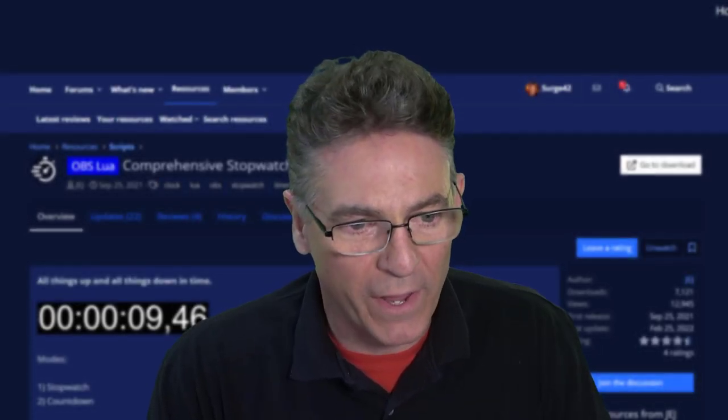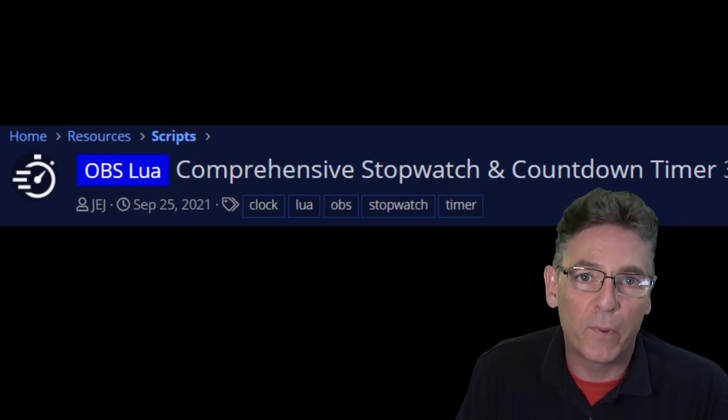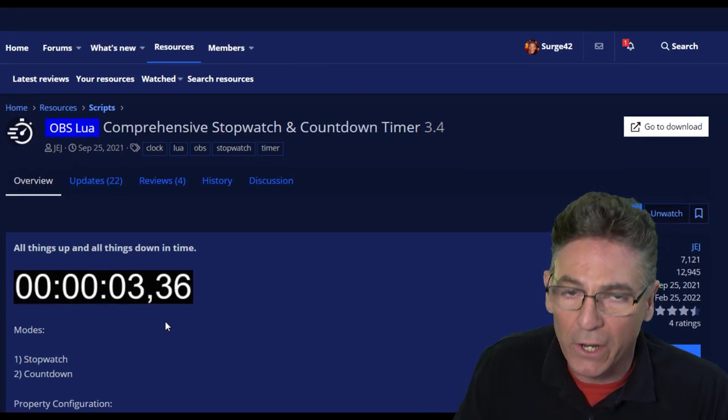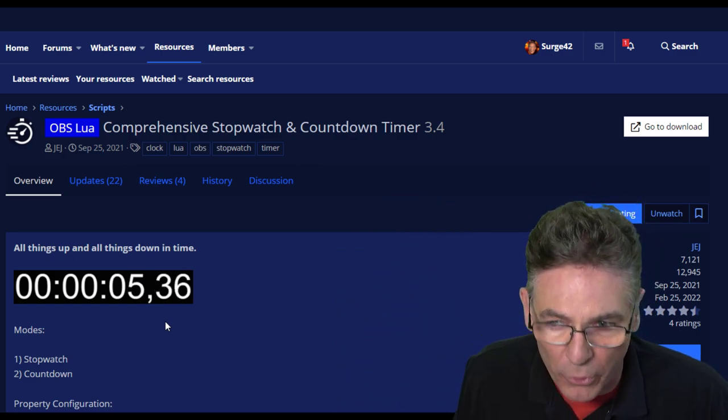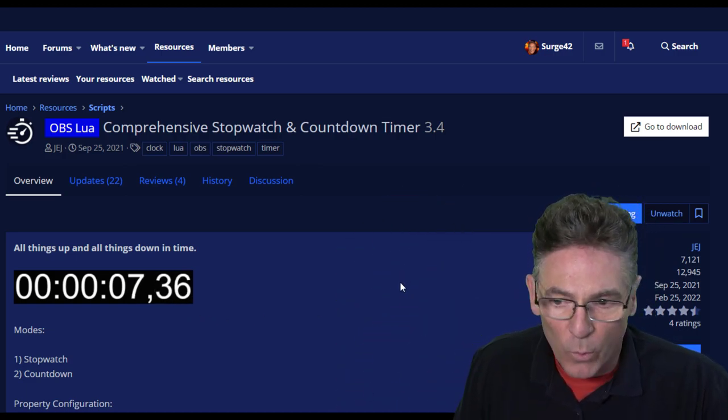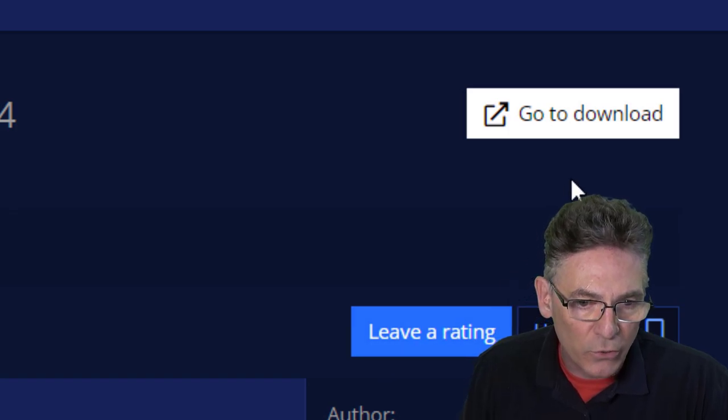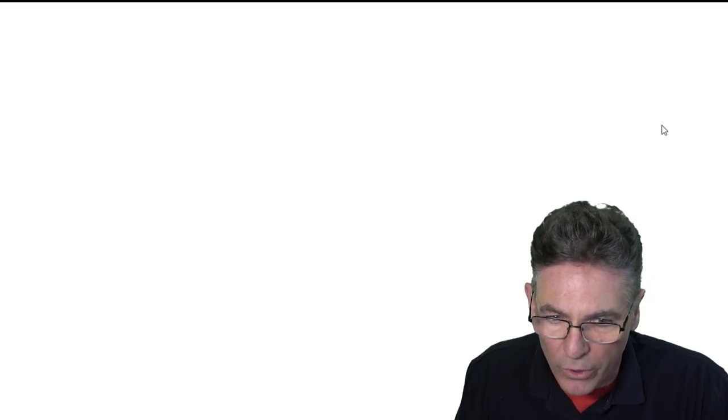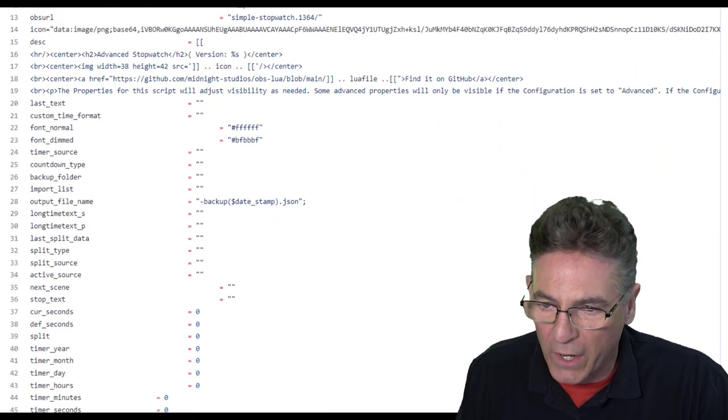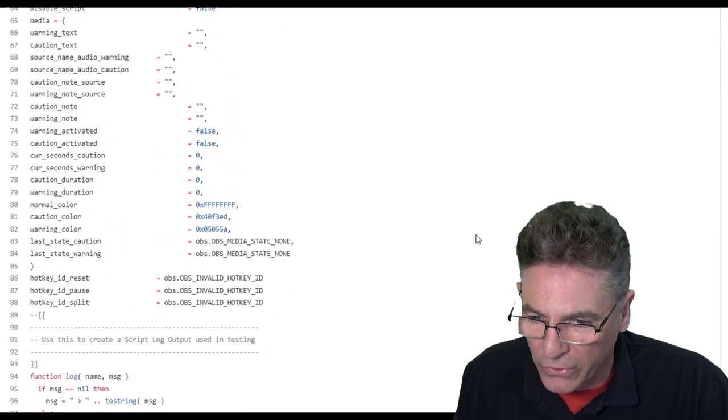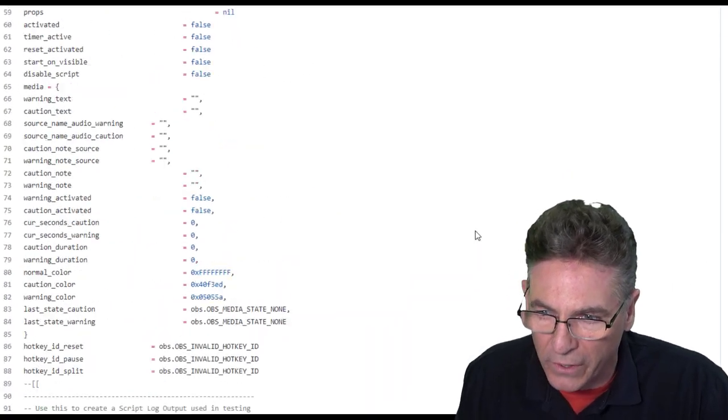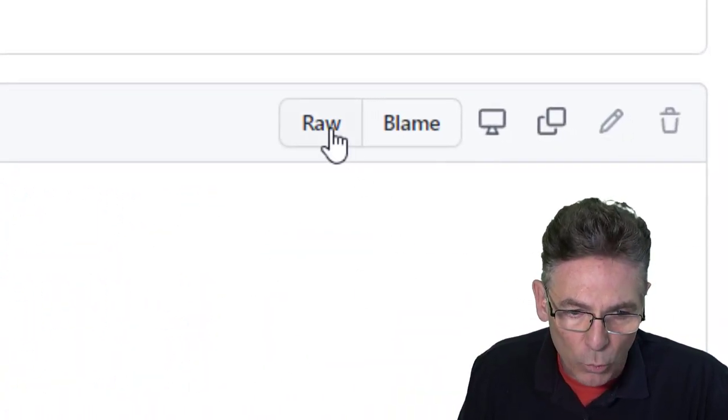Okay, here we are at the actual page at OBS. I just Googled comprehensive stopwatch and countdown timer and it got me here. I will also put a link in the description for you. Once you do get here, go and click the go to download button in the upper right hand corner and it'll take you to this page right here and you'll see the raw code for this Lua script listed here.